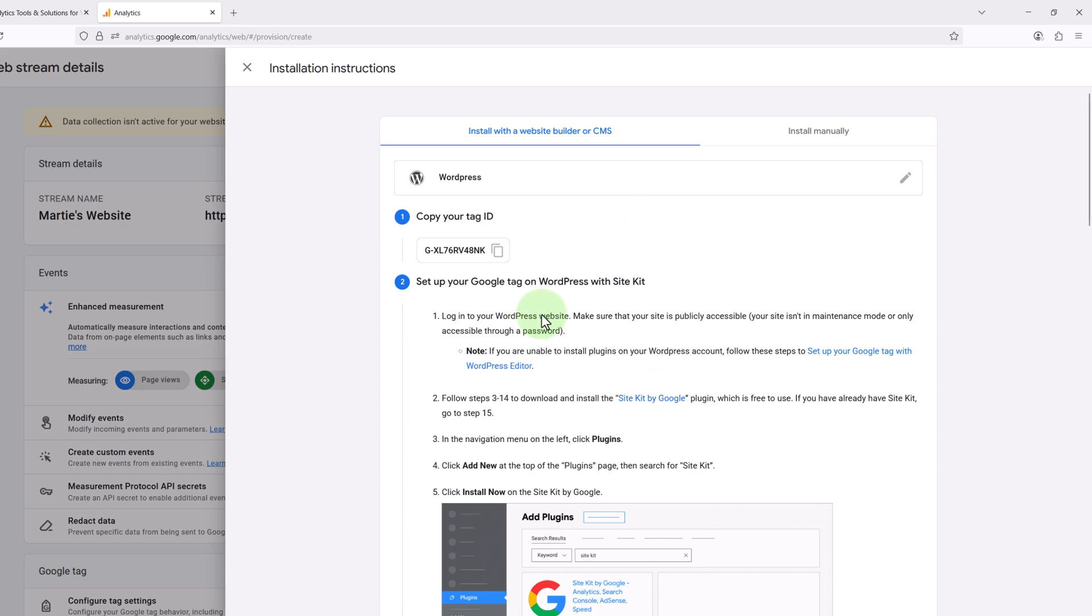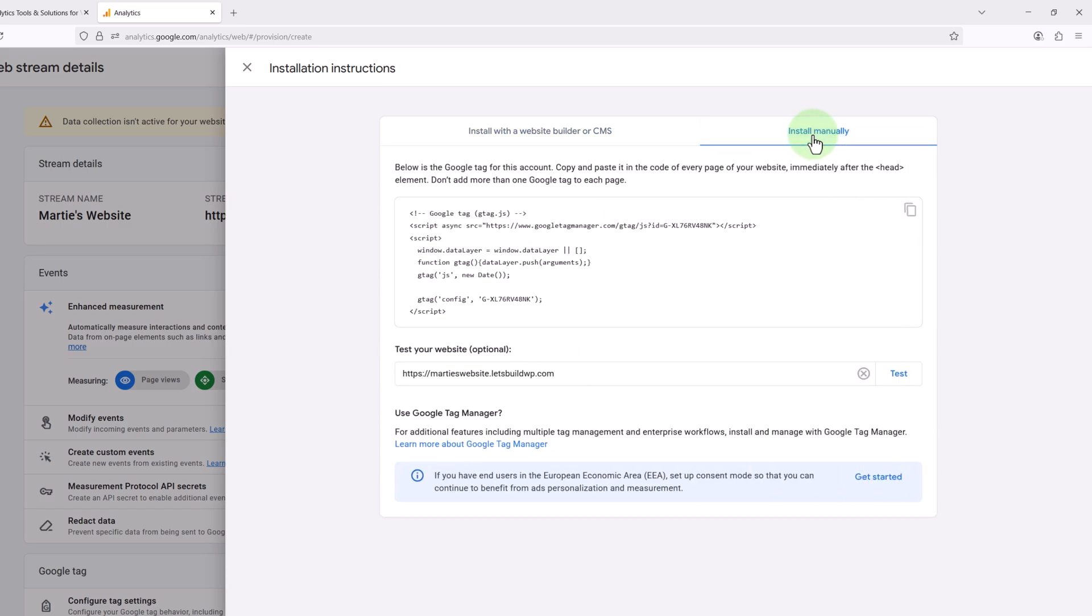Then here we can see they suggest using the Site Kit plugin, but this plugin has been known to make our website run a little slow. So instead we're going to click Install Manually in the top right and this will give us the code we need to add to our website.